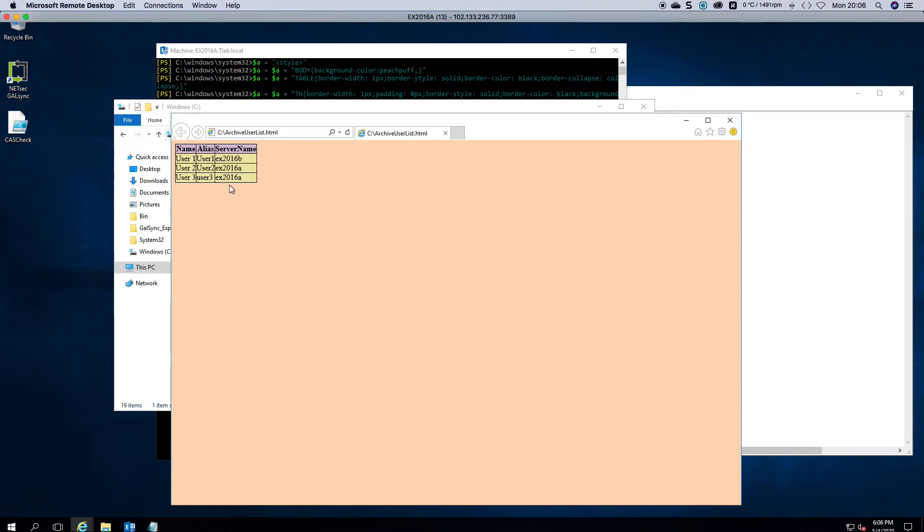Nothing fancy. You can make it fancy. You can add different colors, highlights, if you want. I've just put it together as plain and simple. There user one, two, three has archiving.